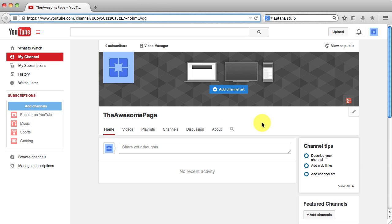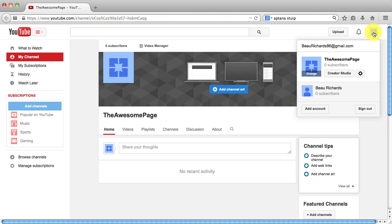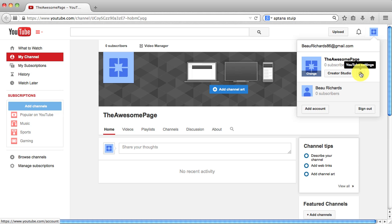So in order to do that we want to go up here to the top right hand corner where this blue box is. And we want to make sure we're on the page that we want to change the URL on. And we're going to click on this little gear where it says YouTube settings.